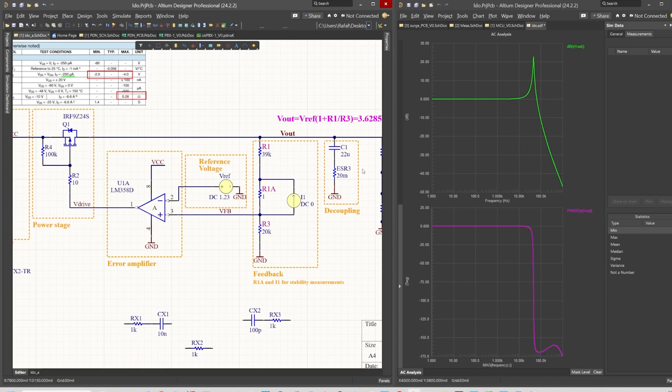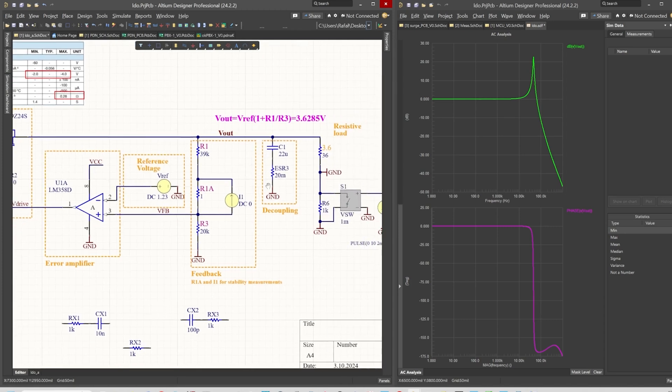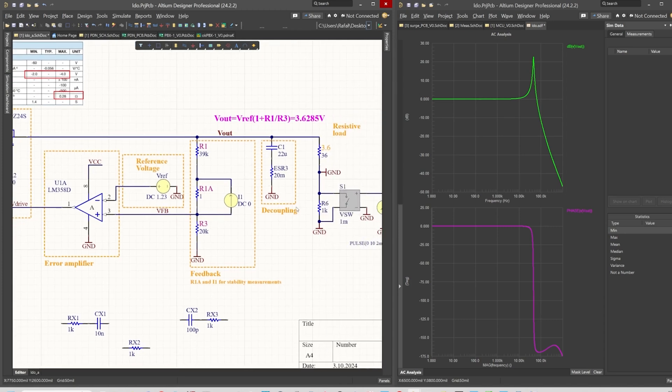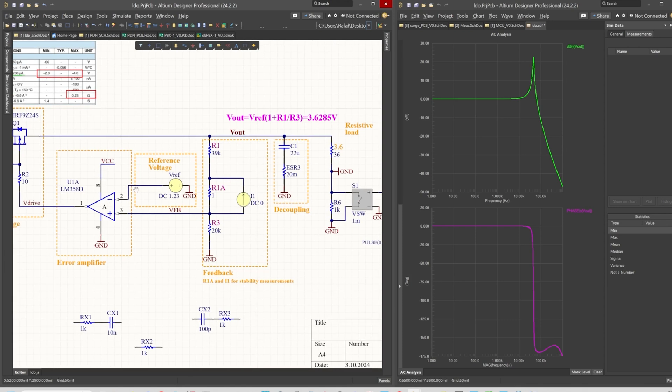Of course we can go higher with the ESR, however if we simulate the drop and the sudden change in the output current, then we will observe that the loop may be too slow to compensate for such a step current load.